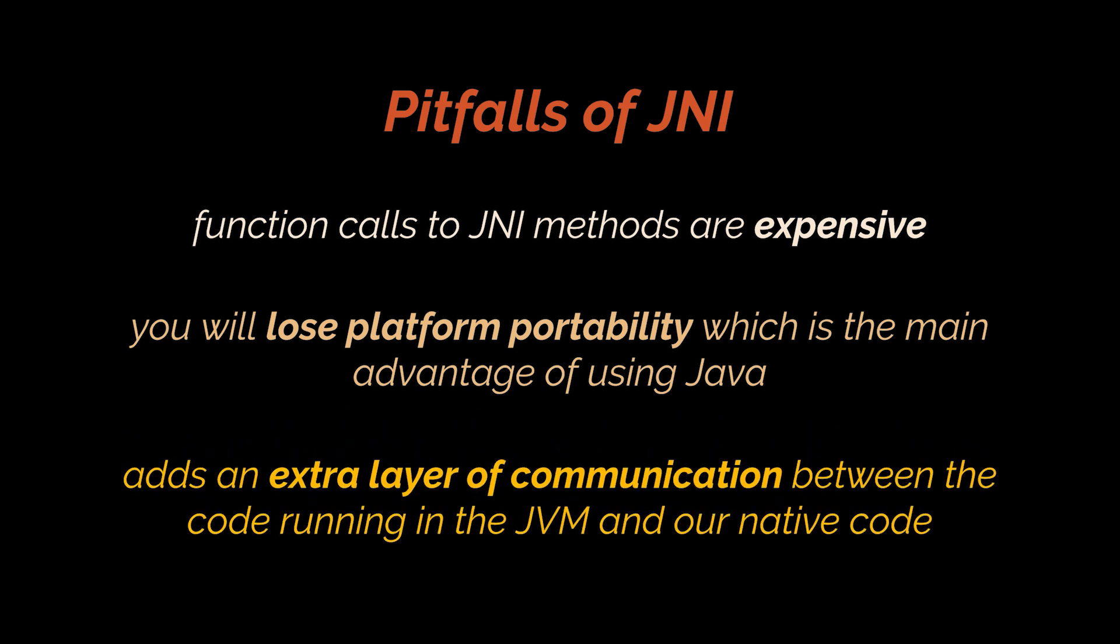Additionally, when you do that, you'll be adding an extra layer of communication between the code running in the JVM and our native code. And you will also have to forget about garbage collection, so you'll need to handle everything manually. If you forget to free things, memory leaks occur.